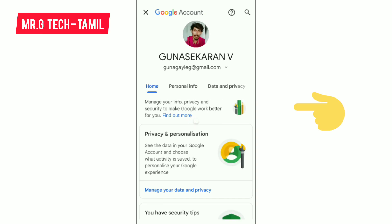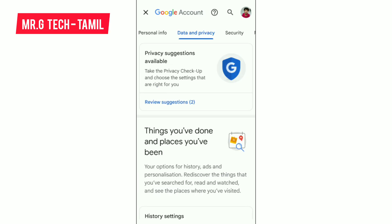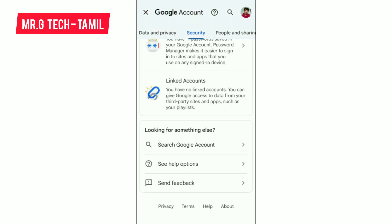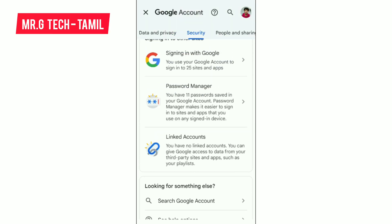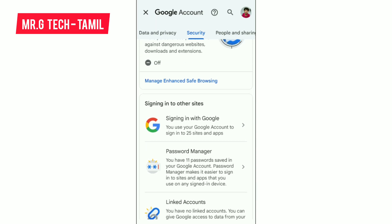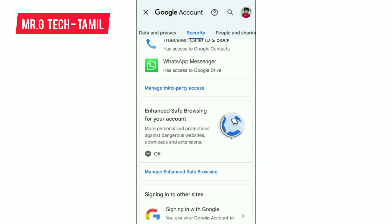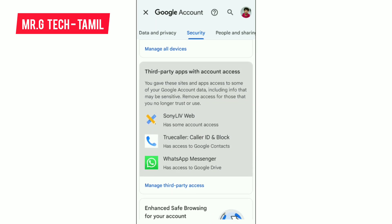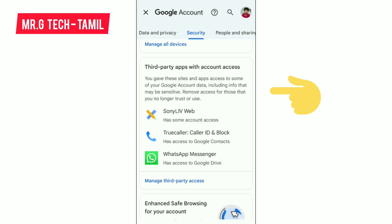So here is the home — there is Data and Privacy, there is Security. If you want to scroll, there is an option. There is an option for third-party apps with account access. Here is the page — manage third-party access.